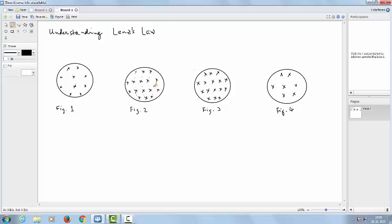Apply the right-hand rule: if I place my right hand over the coil with the fingers along the current, the thumb gives the direction of the magnetic field. This gives us the direction of the current as shown by the arrow in the figure.